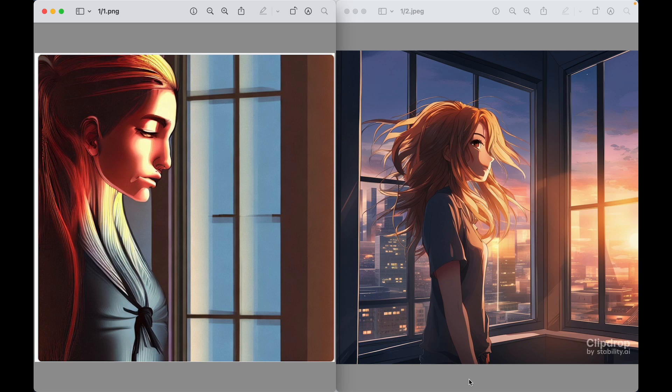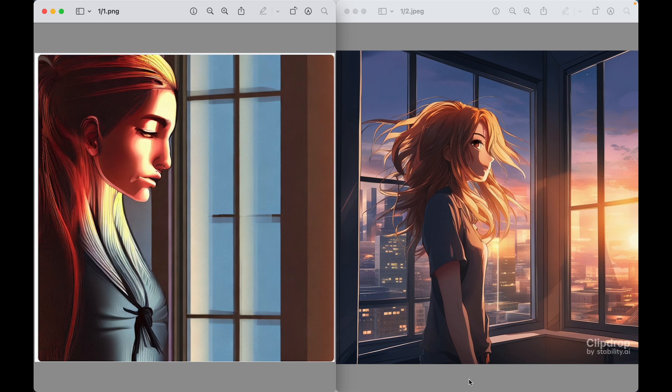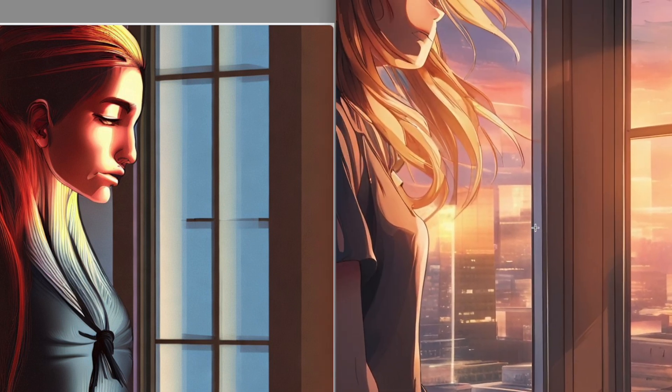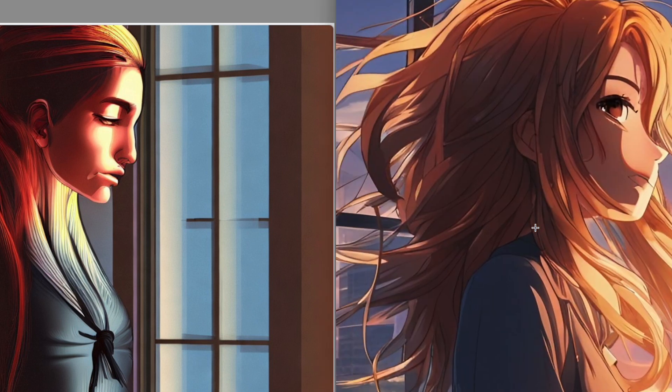Let's compare the previous version, Stable Diffusion 2.1, with the new one, Stable Diffusion XL. The previous version is on the left — there's just too much difference to compare easily. In the clip-drop version of Stable Diffusion XL, there is no ability to write a negative prompt. As you can see, there is much higher resolution and a lot more detail — stunning results, despite using just one simple prompt without a negative prompt.